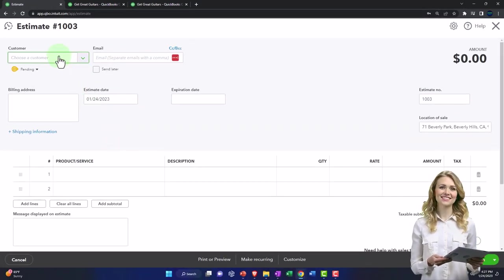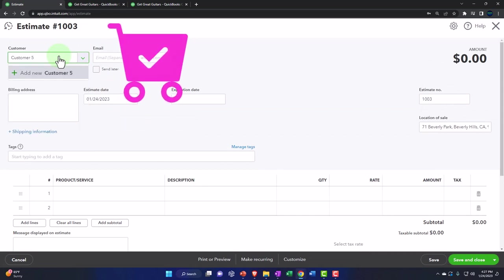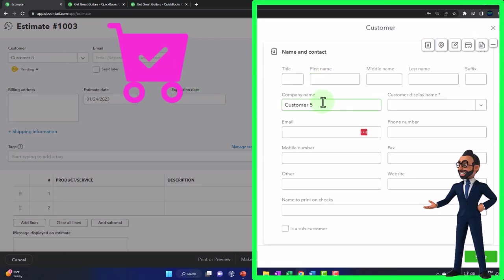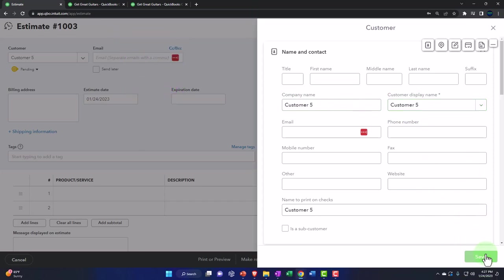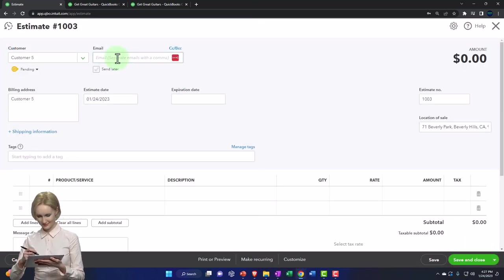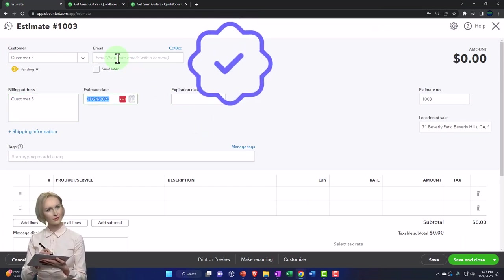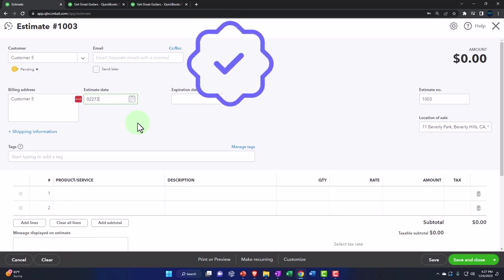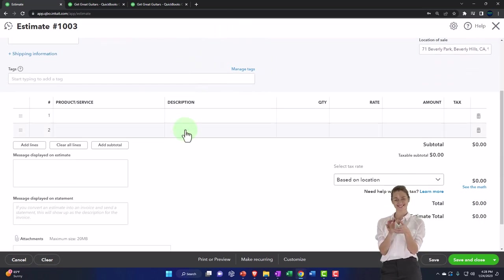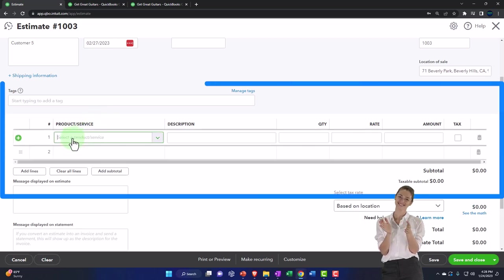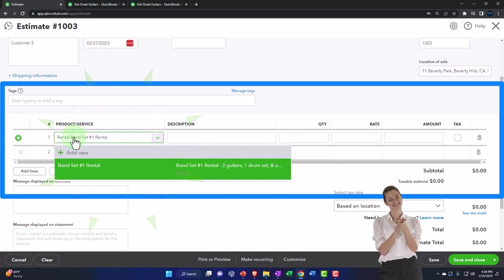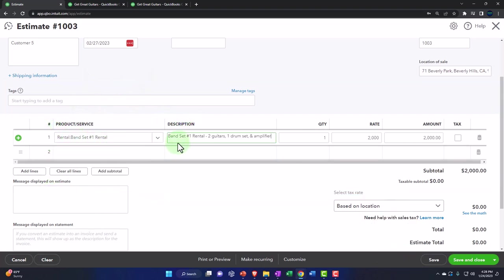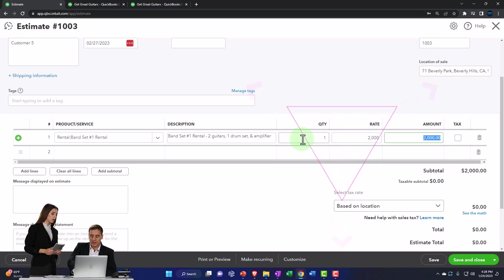Got a little lazy on the names. Customer number five. We're going to say that customer number five called in on 02/27/23 and we're going to make an estimate. We're going to say, what do you want, customer number five? And they're like, we want a band set. The base band set, if you want it, is according to this here. You have to get that at least, and it has two guitars, a drum set and an amplifier. That's the baseline.